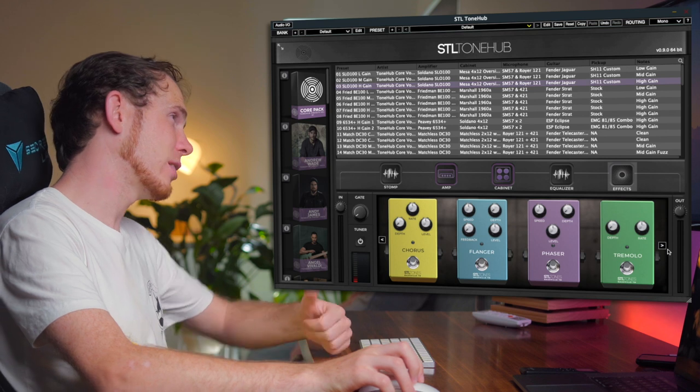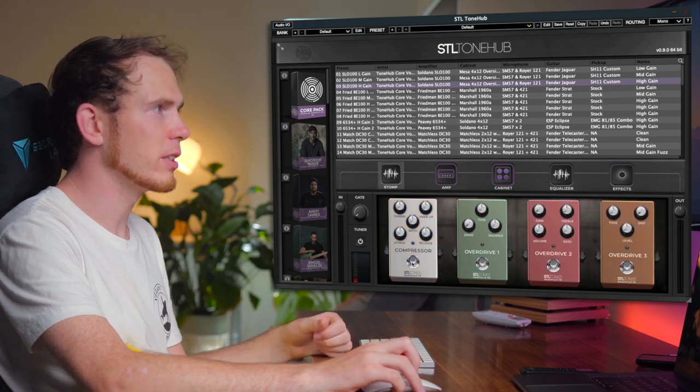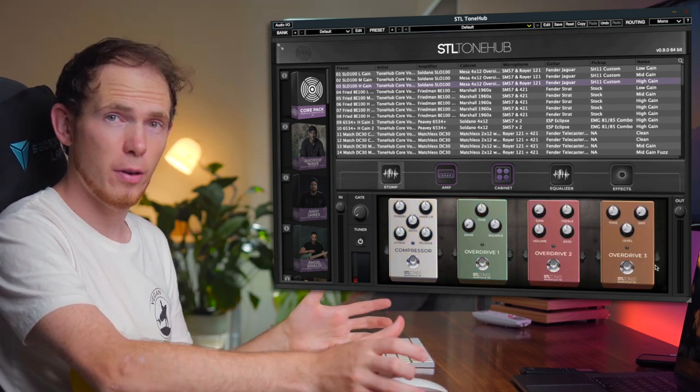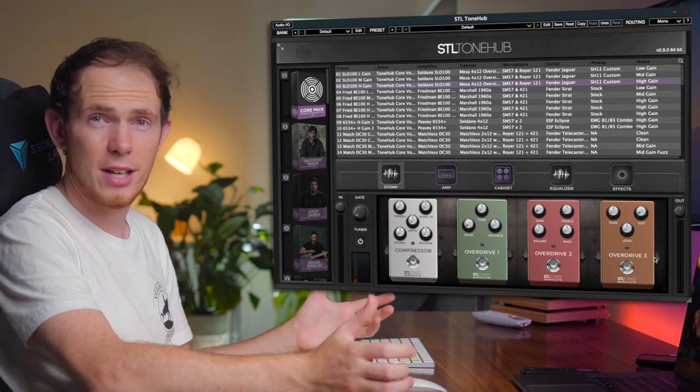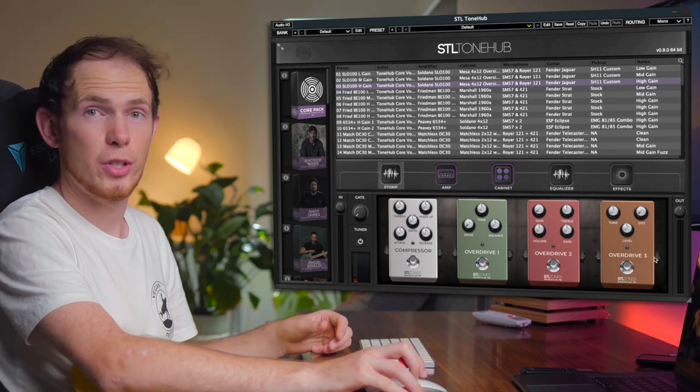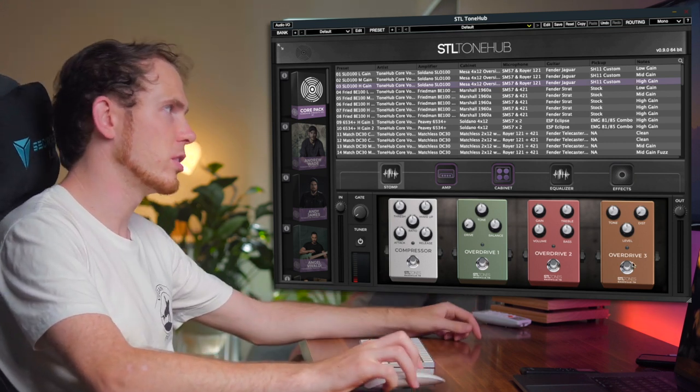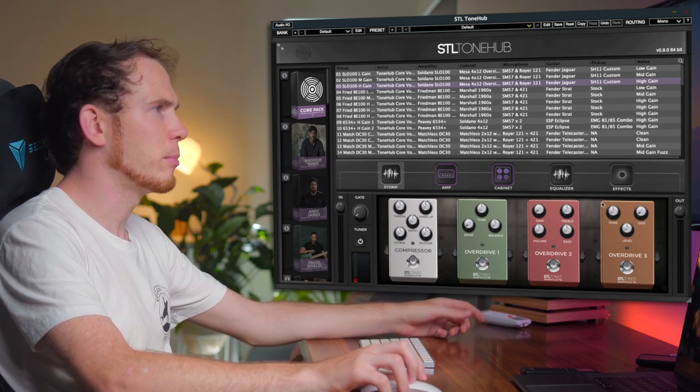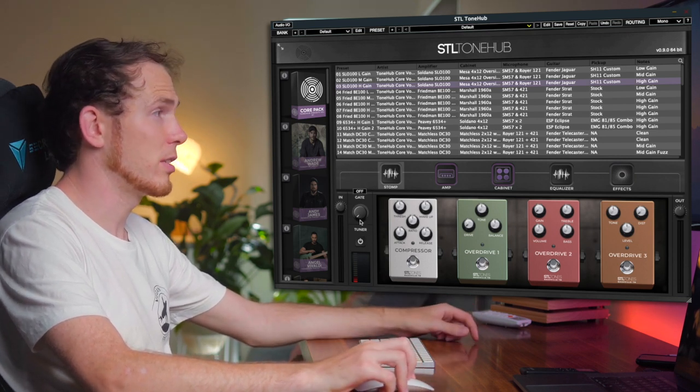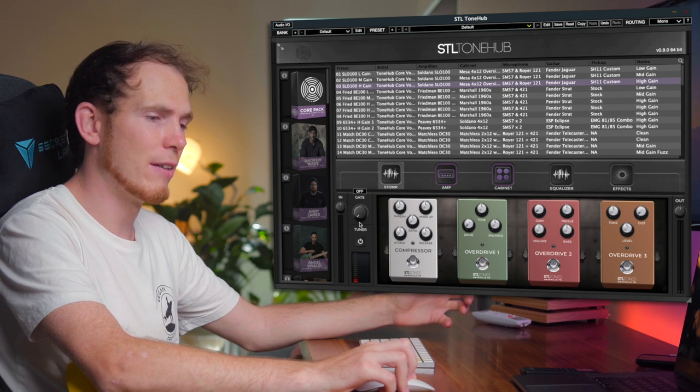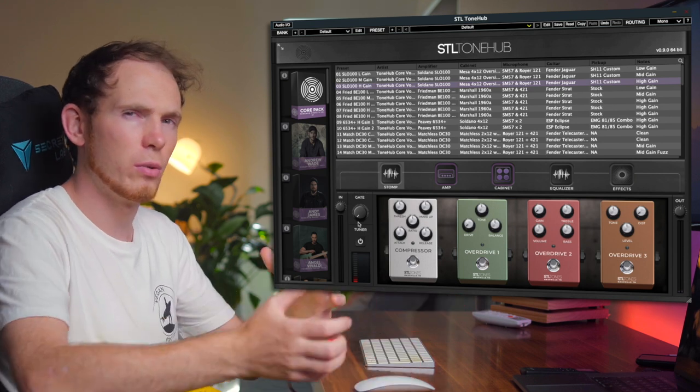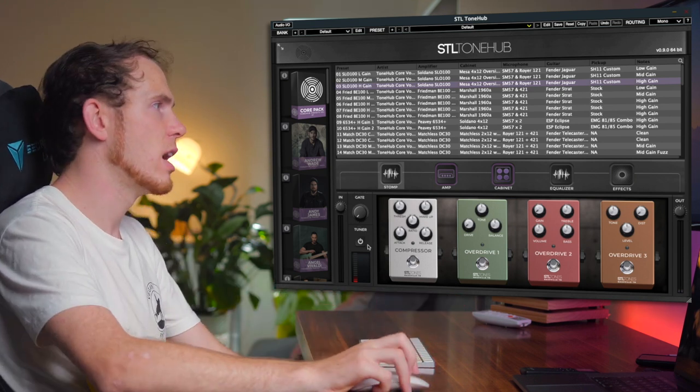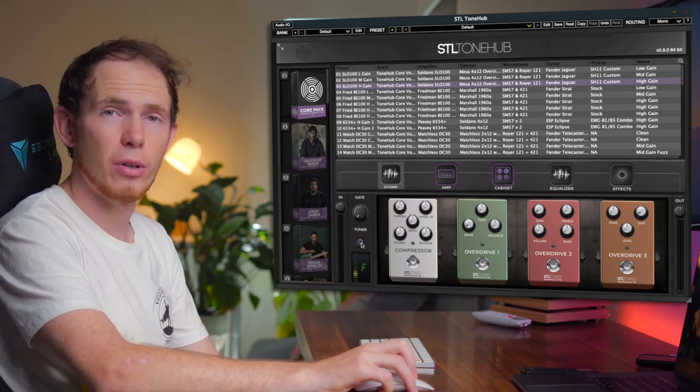And then lastly on the far left you've got some stomp boxes including a compressor and three overdrives to choose from. Besides that, that's really all there is to it. As you can see, it's quite straightforward to use. You've got an input and output dial here on the left and the right, as well as a noise gate which is handy if you have a lot of white noise for those high gain tones. And lastly, an inbuilt tuner.